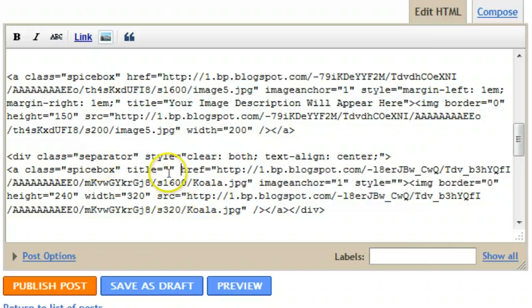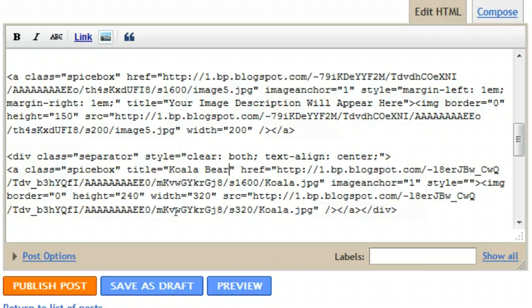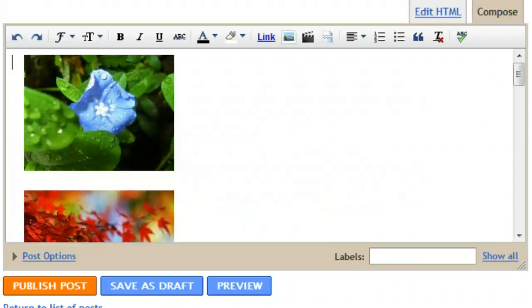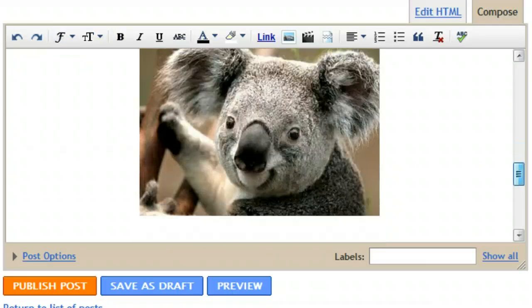We have a href equals, and between the a and href you simply add class equals spicebox, and then add a title, and we just add the title koala bear.